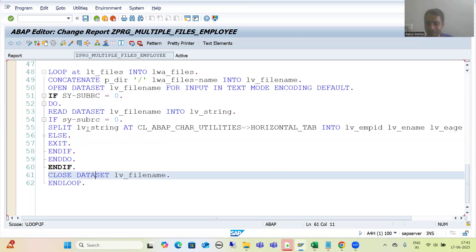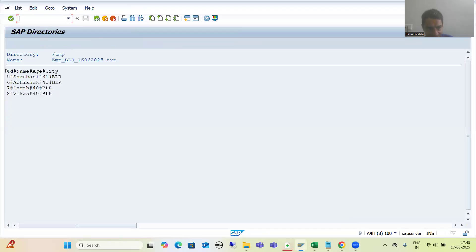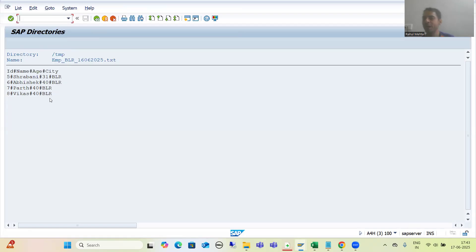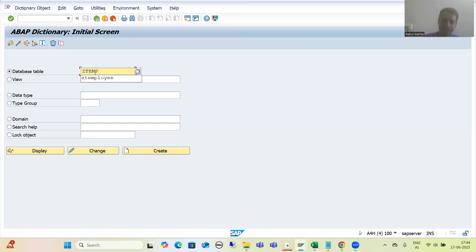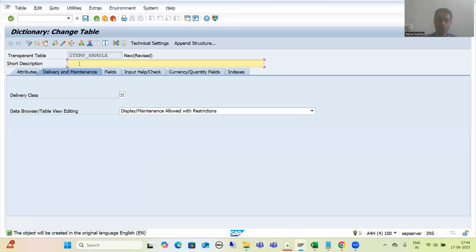In this video, firstly we will create a database table, because ultimately whatever data is coming we need to store it into a database table. I will create a database table with four columns: employee ID, employee name, age, and employee location. I will go to SE11 transaction and create that domain and data elements. The table name will be ZT_EMP_HANDLE, to store the employee data of multiple files.